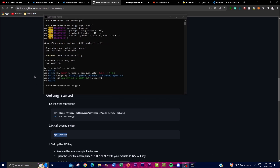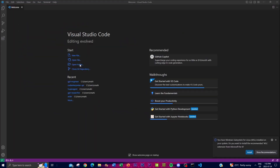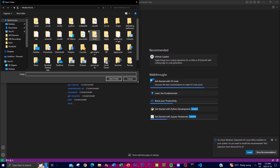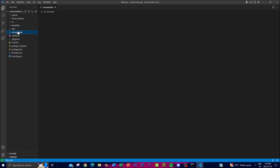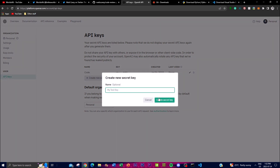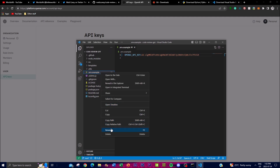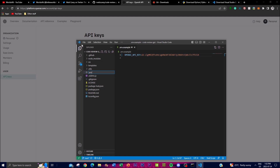Once the dependencies are installed, open Visual Studio Code and open the cloned codereview-gpt folder. Navigate to the `.env.example` file, then go to the OpenAI API keys website, create a new secret key, and paste it into the file. Rename the file from `.env.example` to `.env`, then save it so it becomes functional for use.